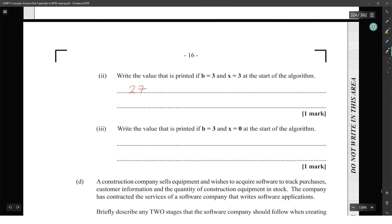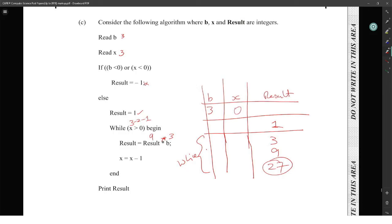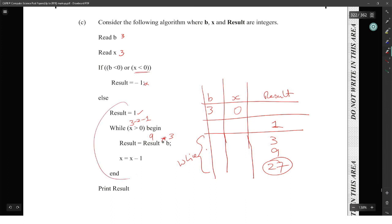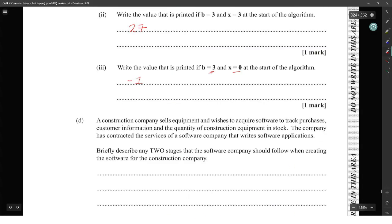Now we want to check for b equals 3 and x equals 0. So if we get b as 3 and x as 0 — 0 is not less than 0, so result will just change to minus one, and the while loop will never execute, so the result will just be minus one.